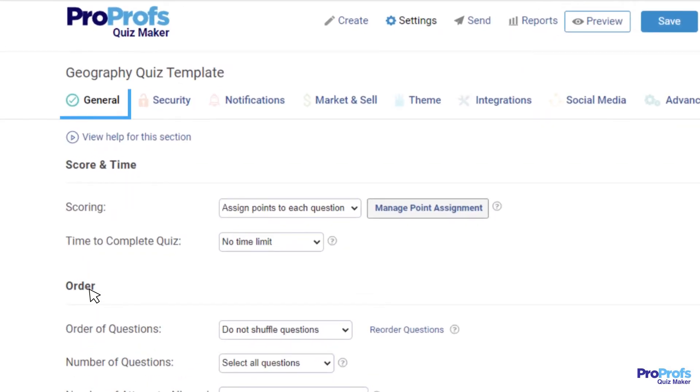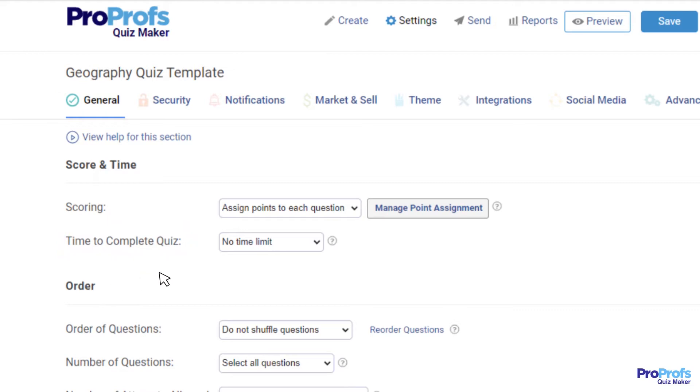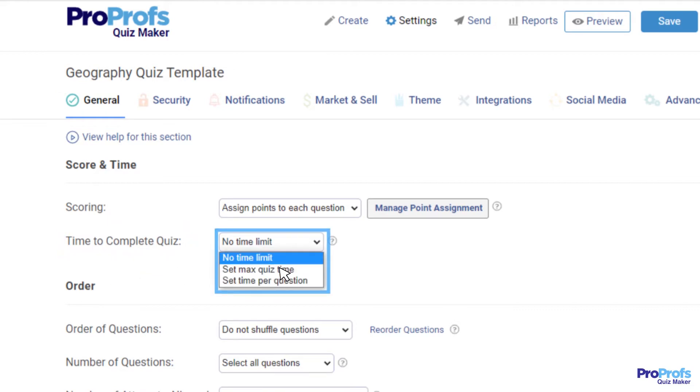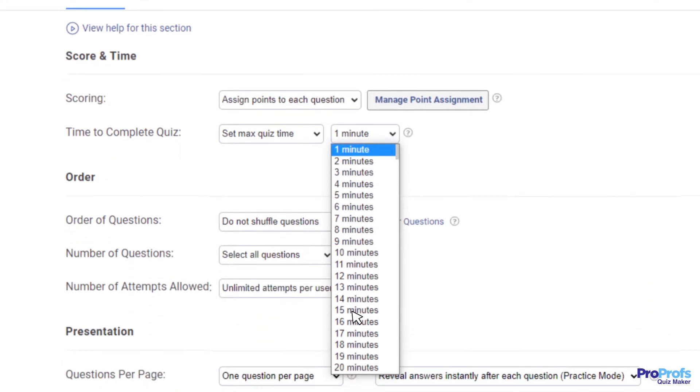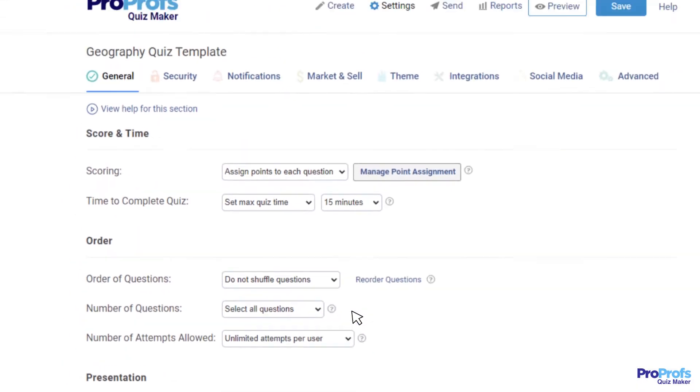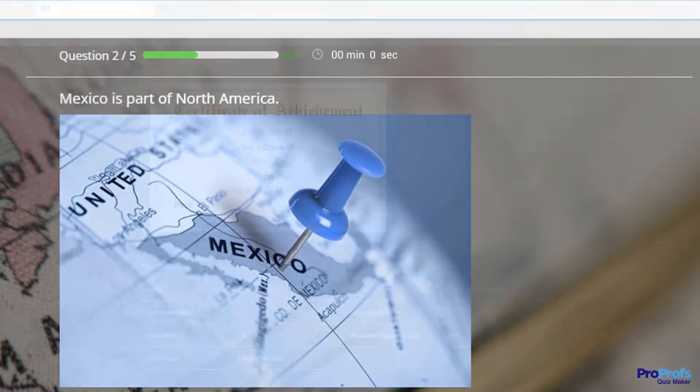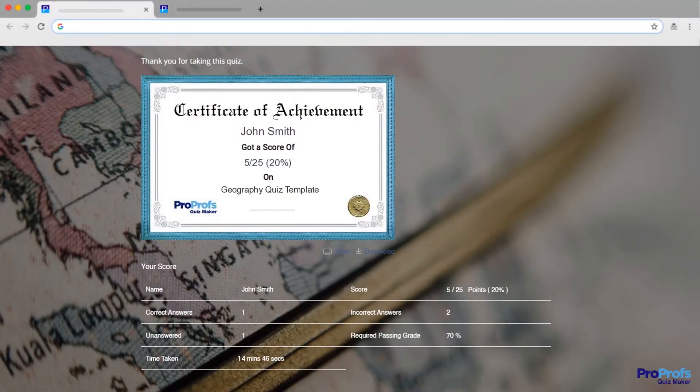Under the General Settings tab, locate Time to Complete Quiz. ProProfs gives you a couple of choices here. You can either select an overall time limit for your quiz, which means the quiz will auto-submit when the timer runs out.